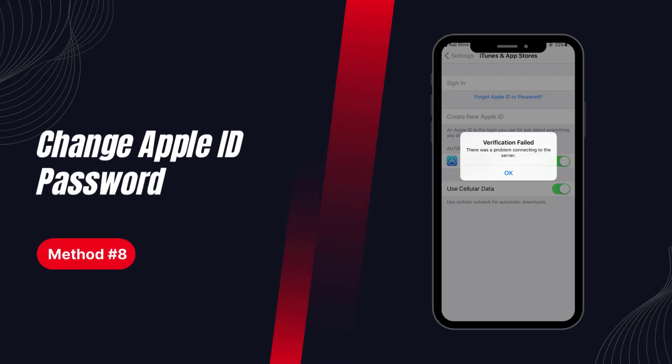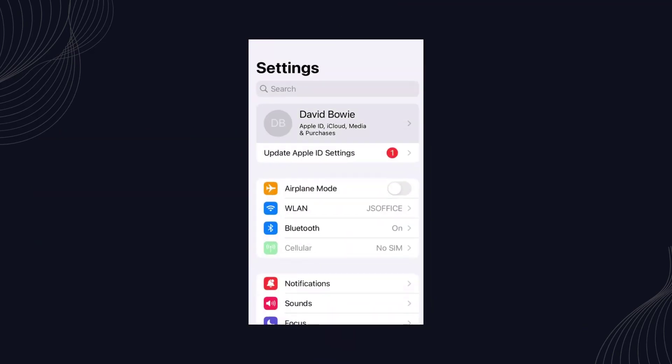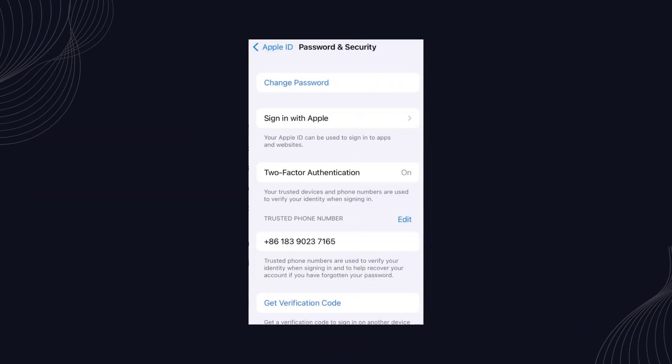Solution 8: Change Apple ID password. Resetting your Apple ID password is one possible solution that can help you get your Apple ID back.